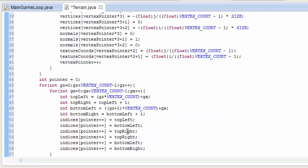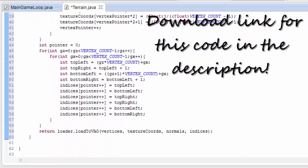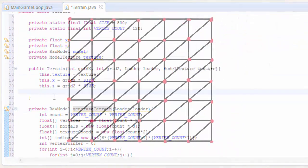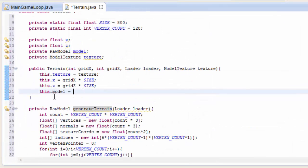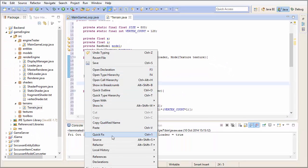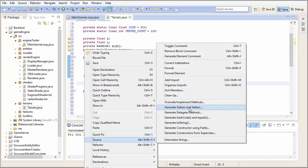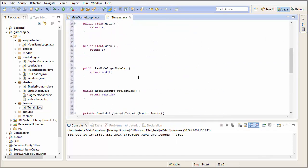To generate the terrain I've got a load of code copied because we're going to be redoing this in a few tutorials time, so it's not really necessary for you to know what's going on here. All I'm doing is generating a completely flat terrain. Then let's create the model by calling generate terrain and that will take in the loader. Now we just need some getters - we don't need one for the size and the vertex count. And that is pretty much the terrain class done.